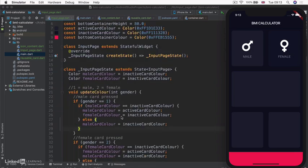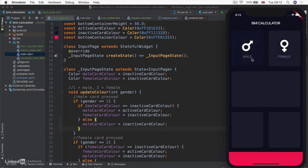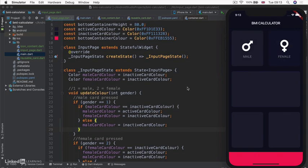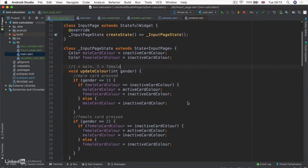And we created a method called UpdateColor that allows us to select one of these genders and to be able to activate these cards by changing their color. Now, at the moment, our code works just fine, but it's a little bit wordy. And also, there's a few things that are not so great.